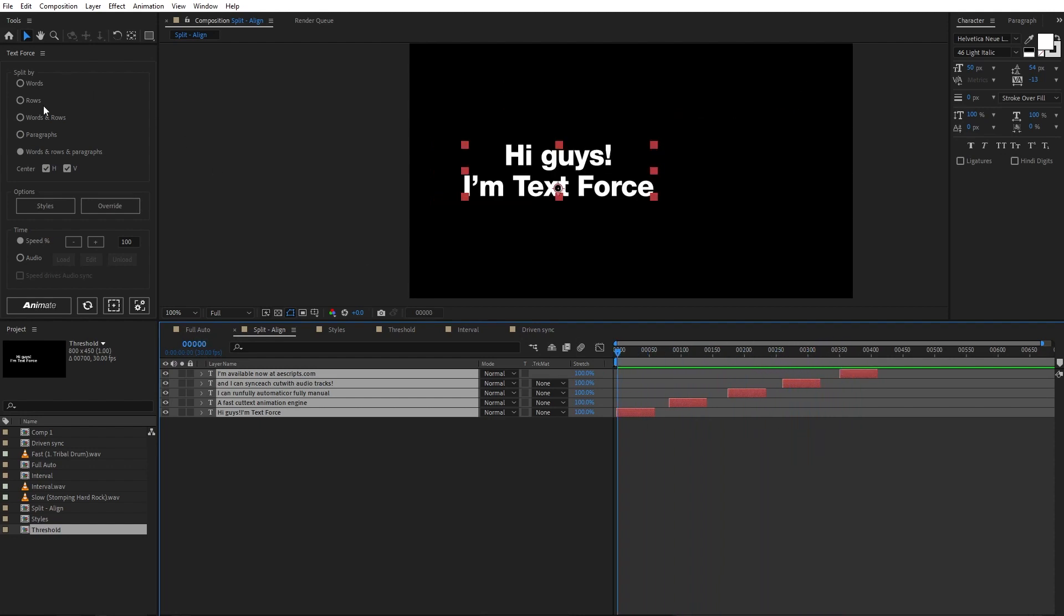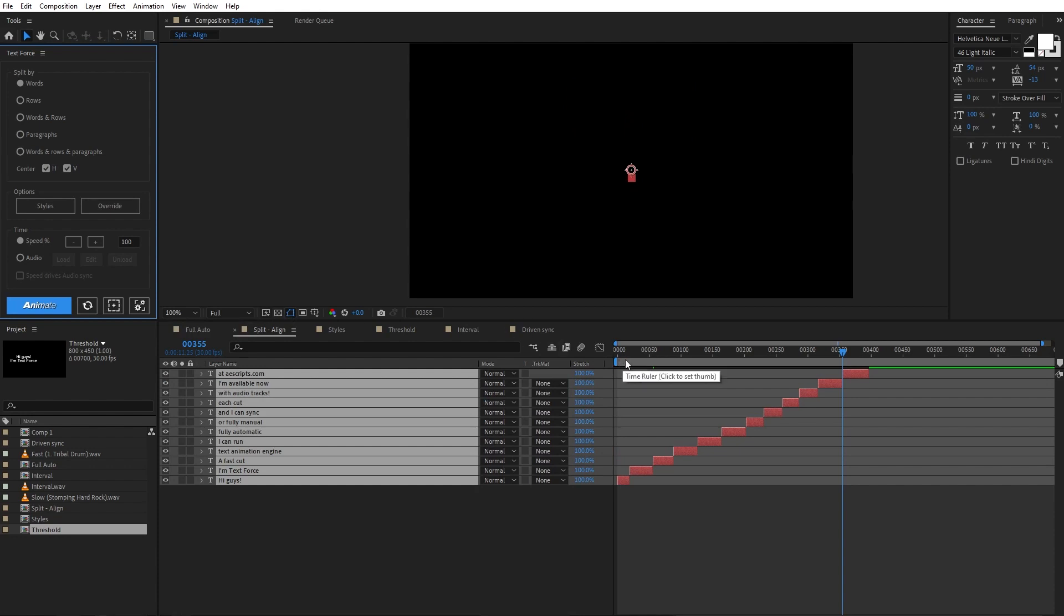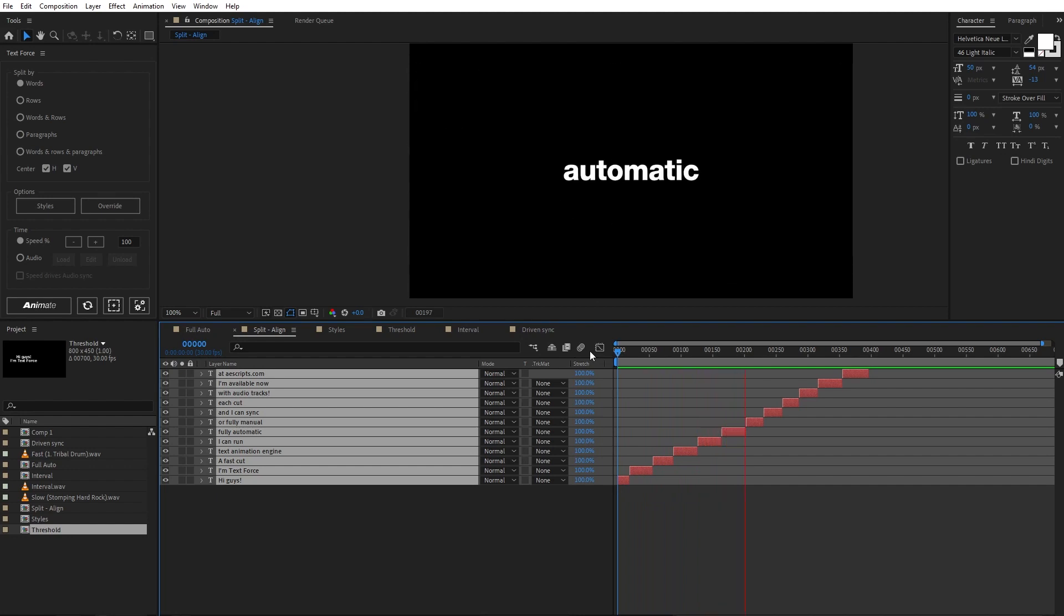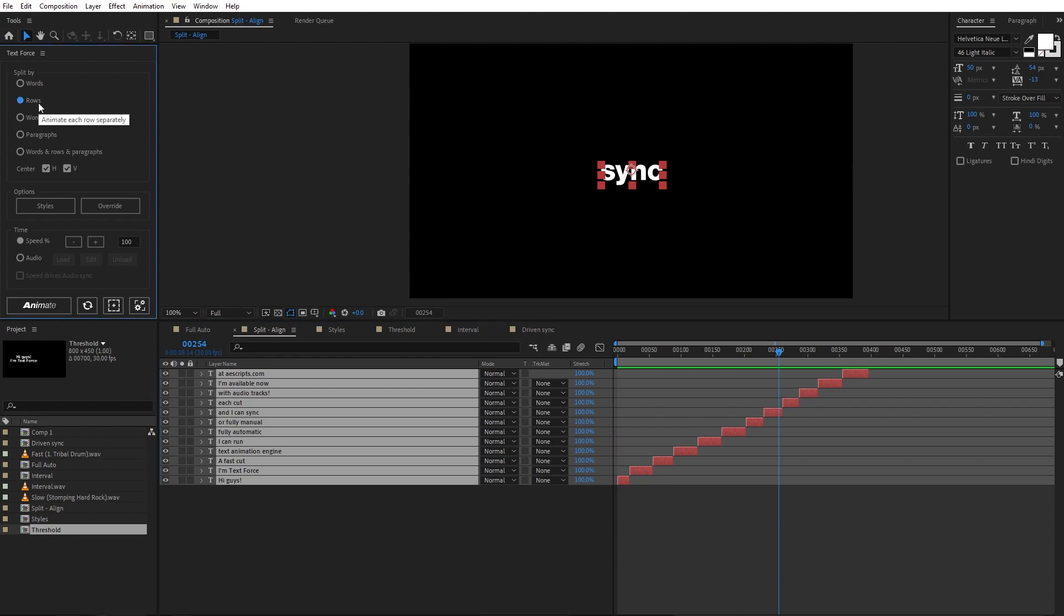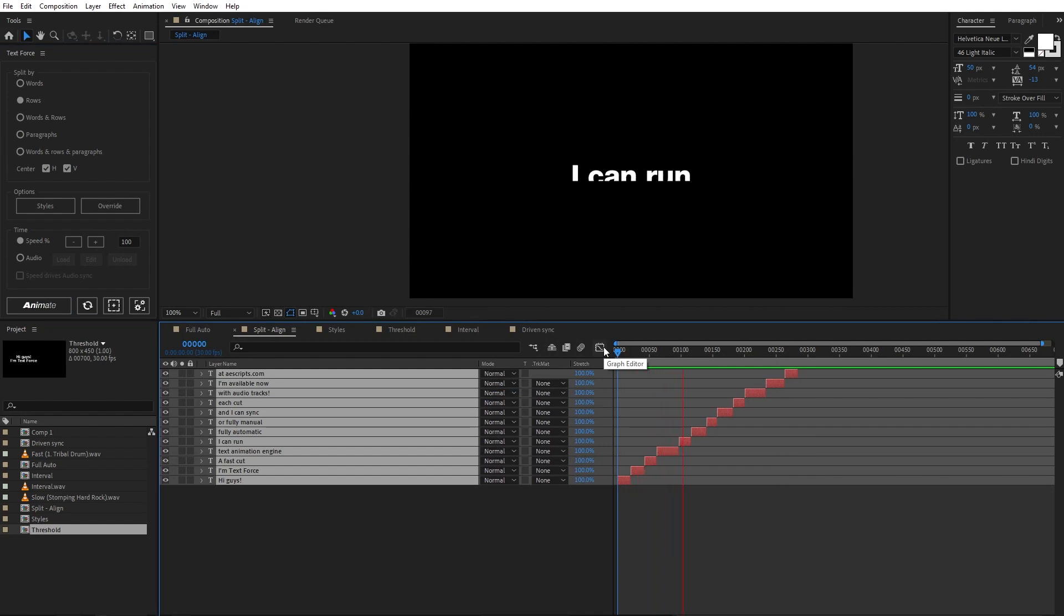Here I choose the way TextForce split text. Let's start with words only. As you see, the script separates each text block into single words. Let's try rows only. Animation separated by rows, as expected.